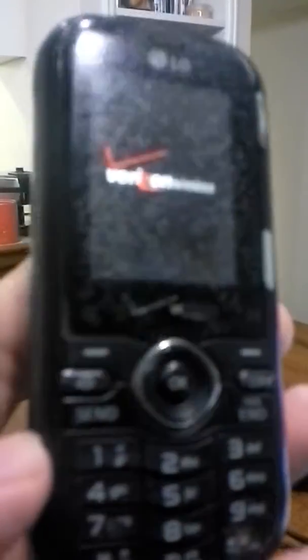So basically, I'm seeing battery is required. There's an LG Verizon Wireless. Battery is required.